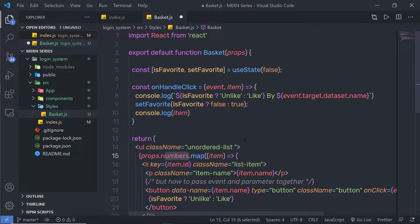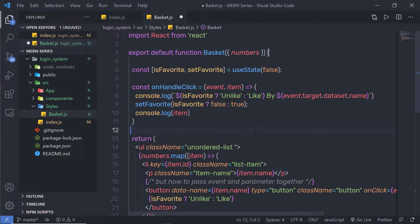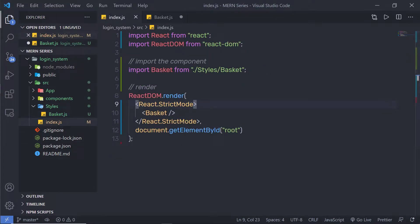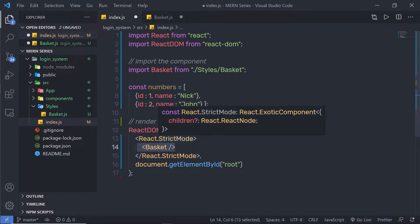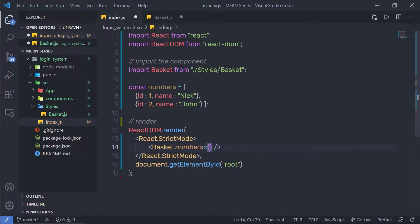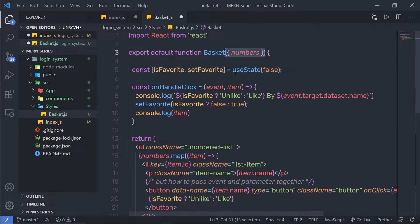There is another way to handle this. Instead of using 'props' as a prefix to access the variable, you can use JavaScript destructuring. For example, to get the number value from the parent, you simply specify an object parameter and say 'number'. Now back in index.js, I'll create a constant variable and pass it to the basket component using 'numbers={variable}'. Using this technique, you don't have to add 'props' as a prefix in your functional component.